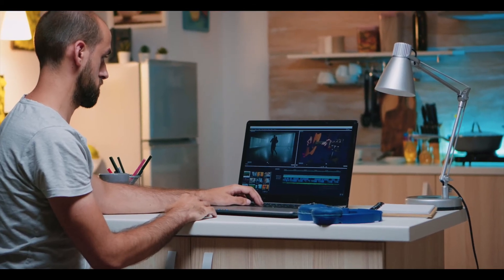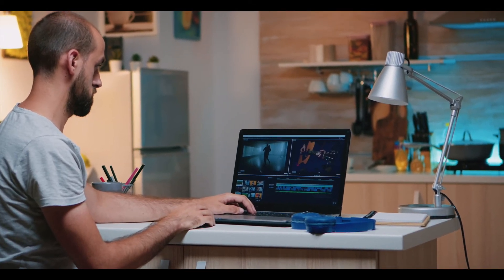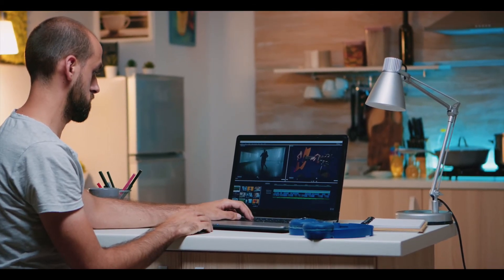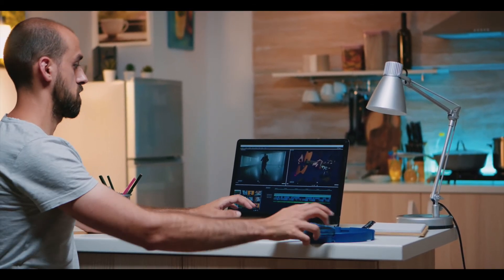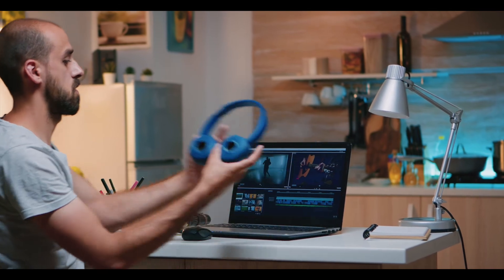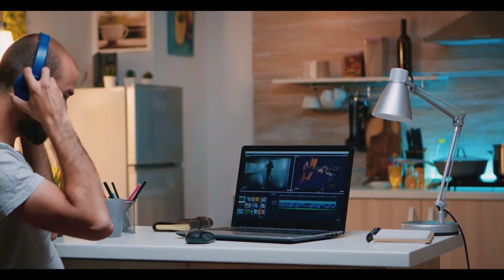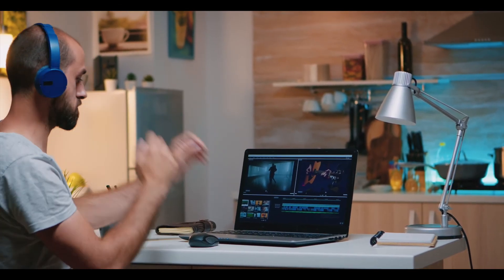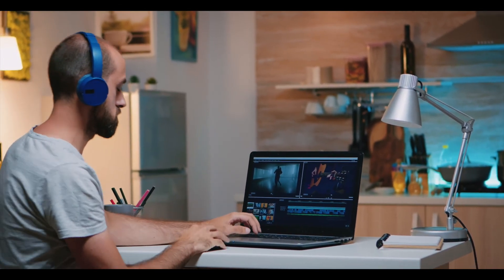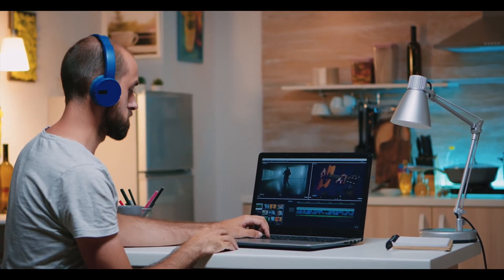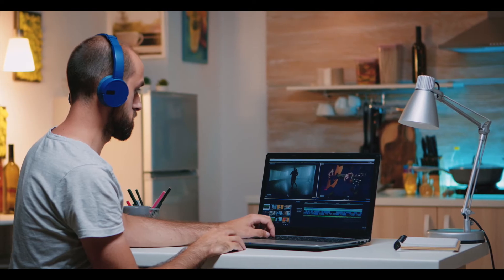Do you want a free video editing software to make your YouTube videos? This video is all about that. I'm Josh from DigDeep Josh, and let's get into the video.